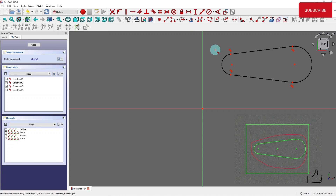So you can see the power and efficiency of this polyline. I'd like to end this tutorial at this point. Keep using the polyline in FreeCAD sketcher. Thank you.